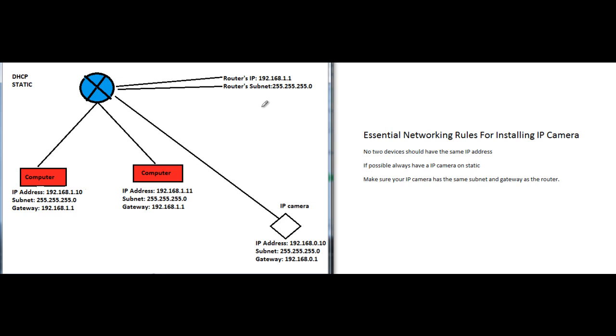Let's move on. Remember what the subnet means, and remember that when you're connecting an IP camera, the gateway has to match the router's IP address, the subnet has to match the router's subnet, and the IP address has to be unique - no other computer or IP camera can have the same IP address on the private network.